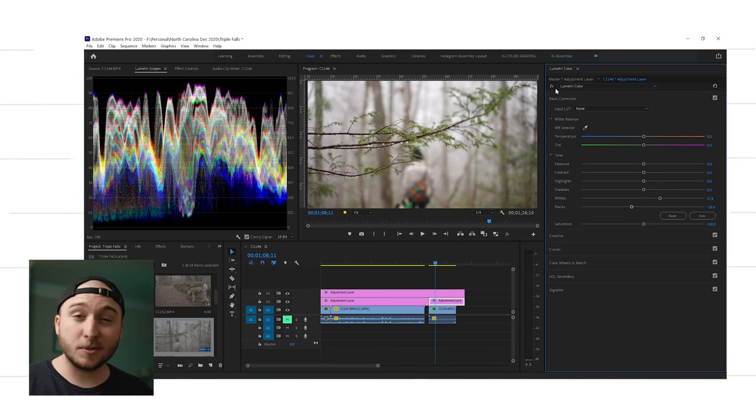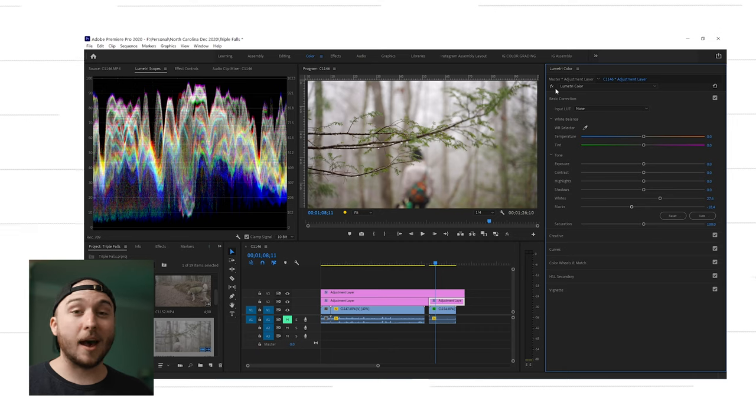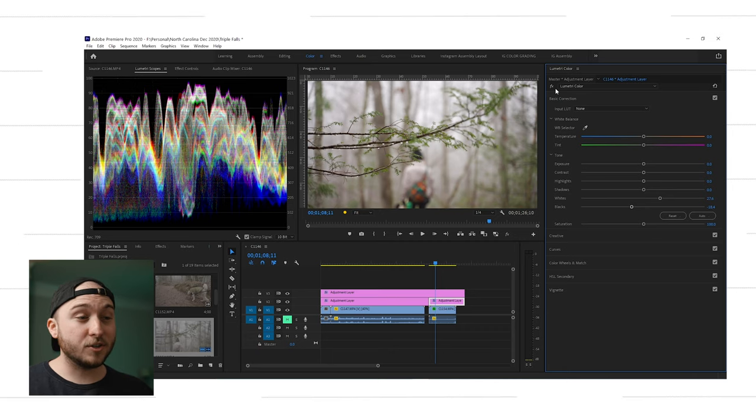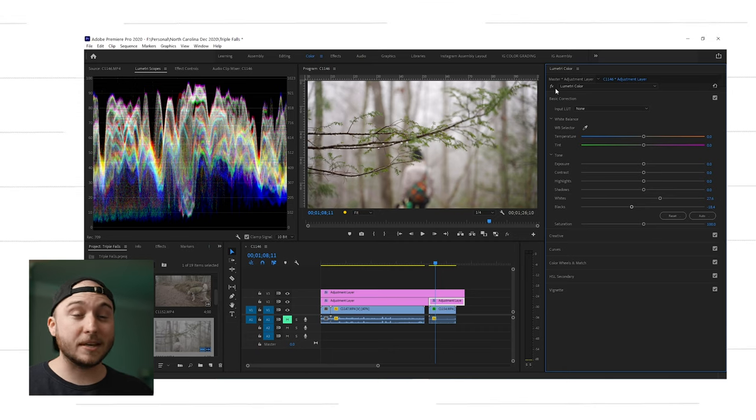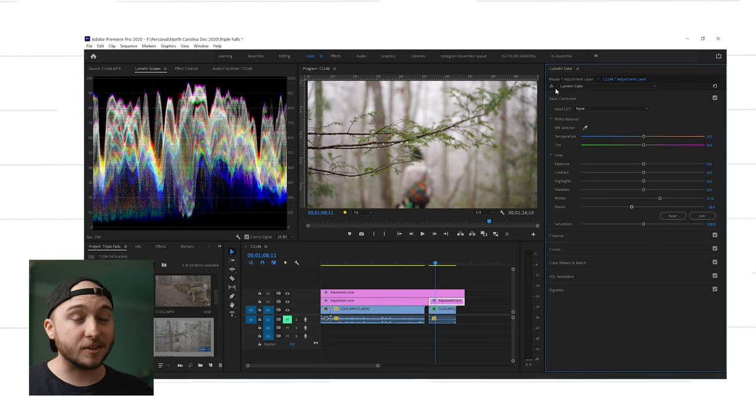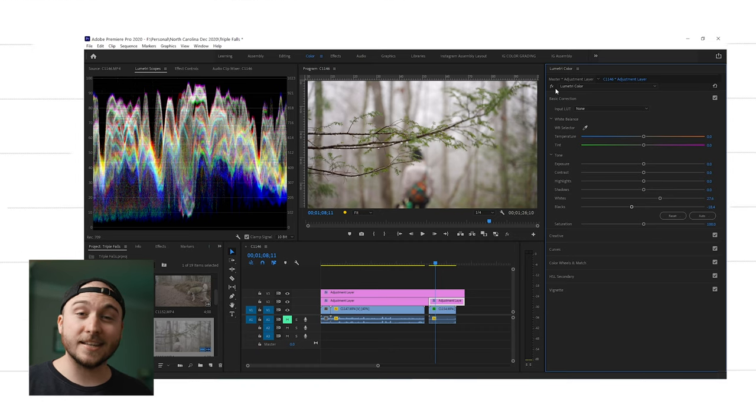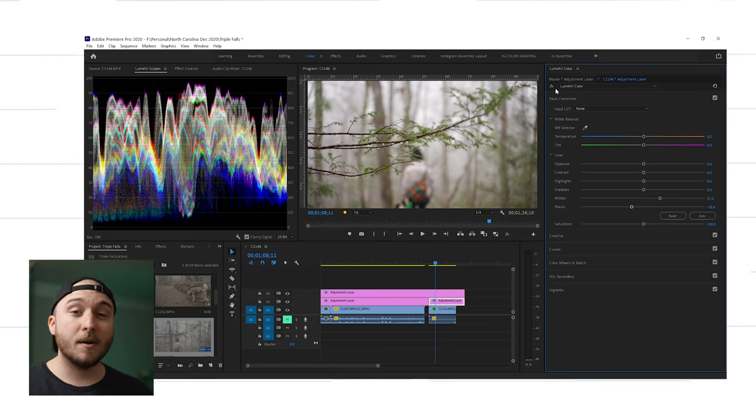So just to recap that, in the exposure section of the RGB waveform, I do three things. One, make sure I'm not clipping in the highlights. Two, make sure I'm not clipping in the shadows. And three, color correct all my clips in a sequence to have a similar exposure.